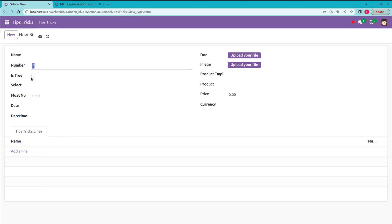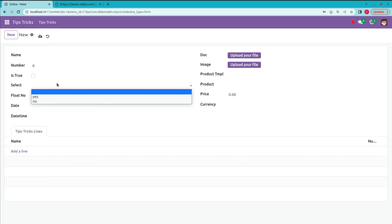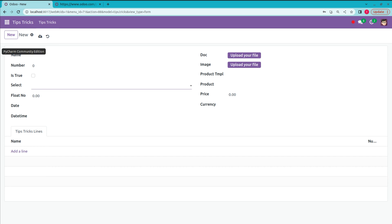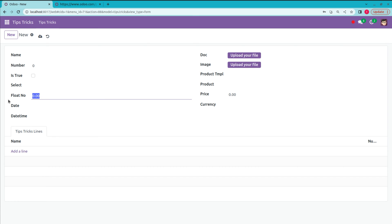The next field is is_true, which is a Boolean field. You can enable true or false values with this field — it is defined as fields.Boolean and is used to store boolean values like true or false. The next one is a Selection field, defined as fields.Selection. The selectable values are written in the backend.